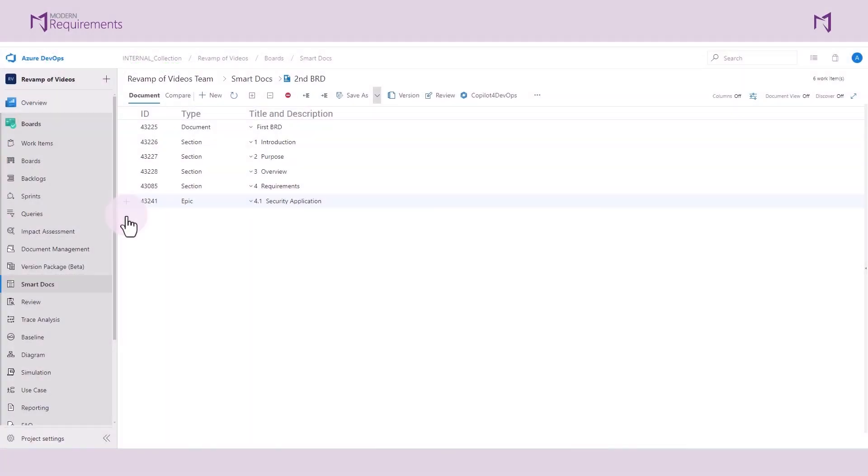In this tutorial, you'll learn how to use Copilot for DevOps Plus to enhance your productivity by generating and inserting detailed work items directly into your smart dock. We'll guide you through a simple step-by-step process to ensure you can create comprehensive and well-structured documents with ease.